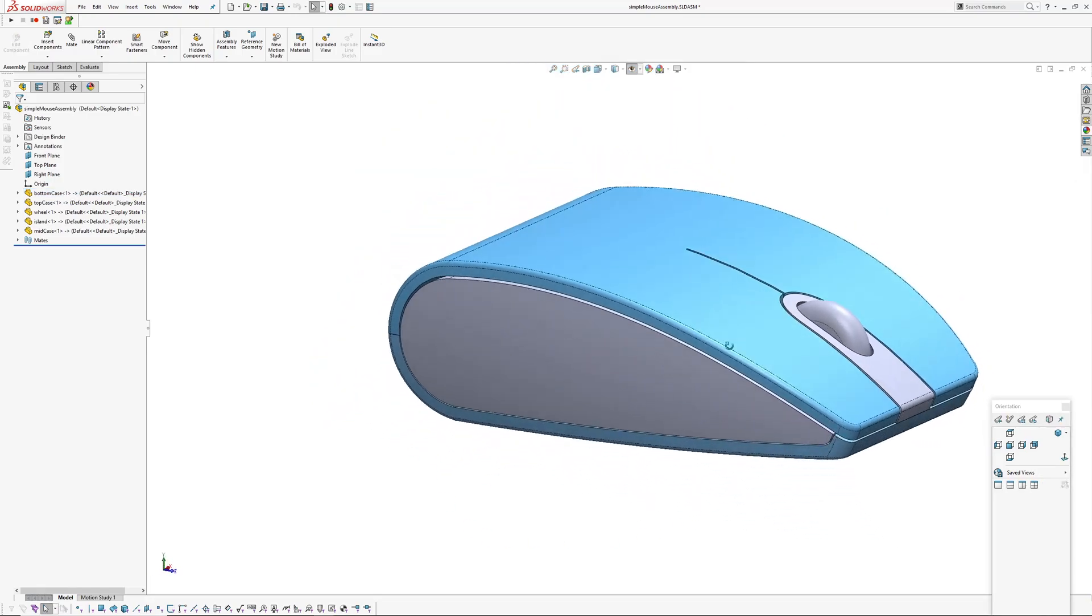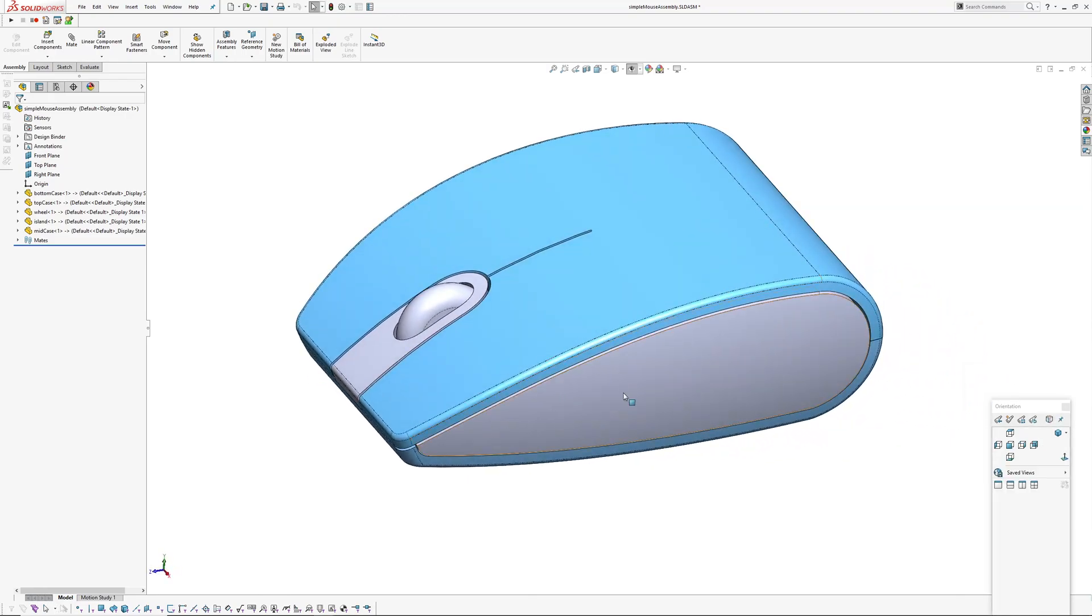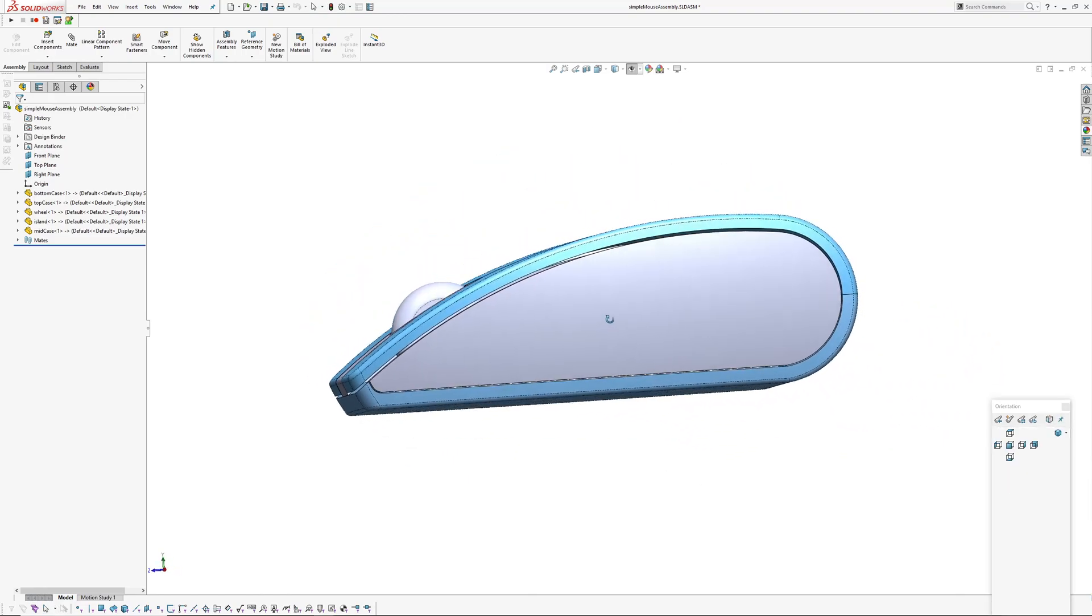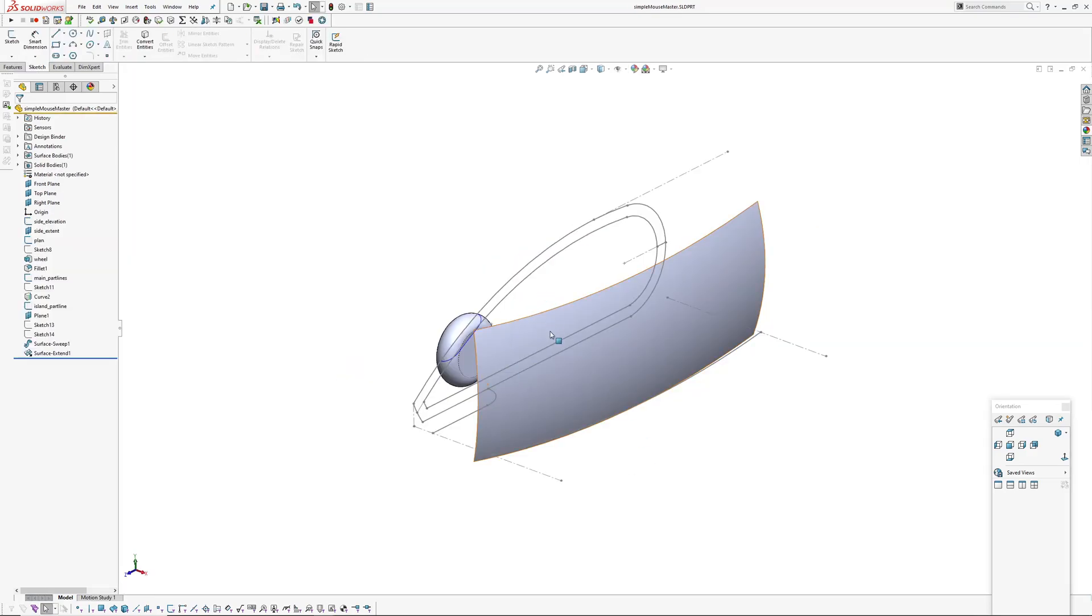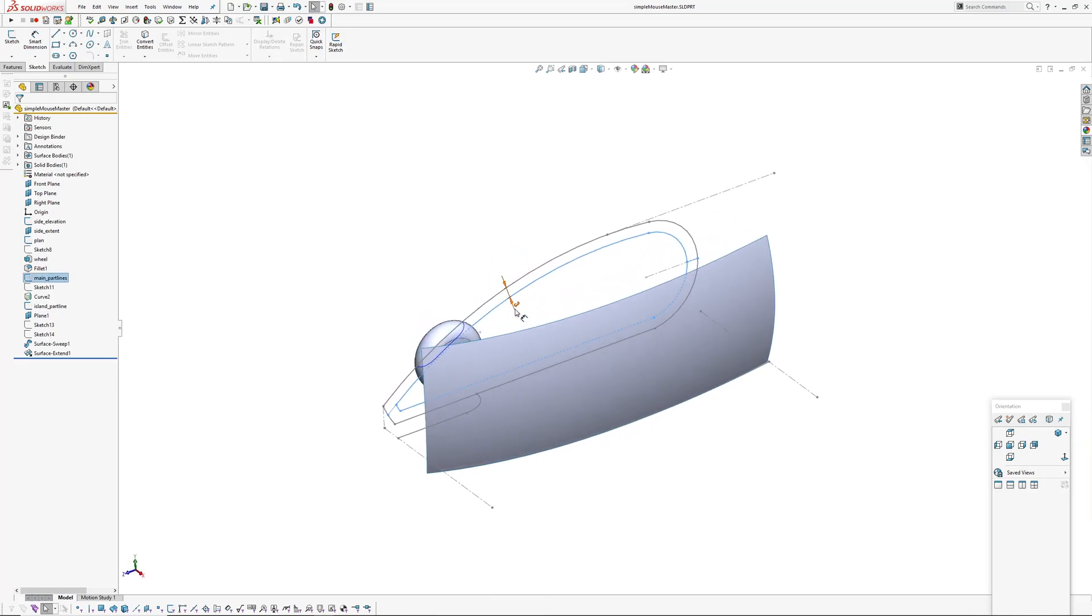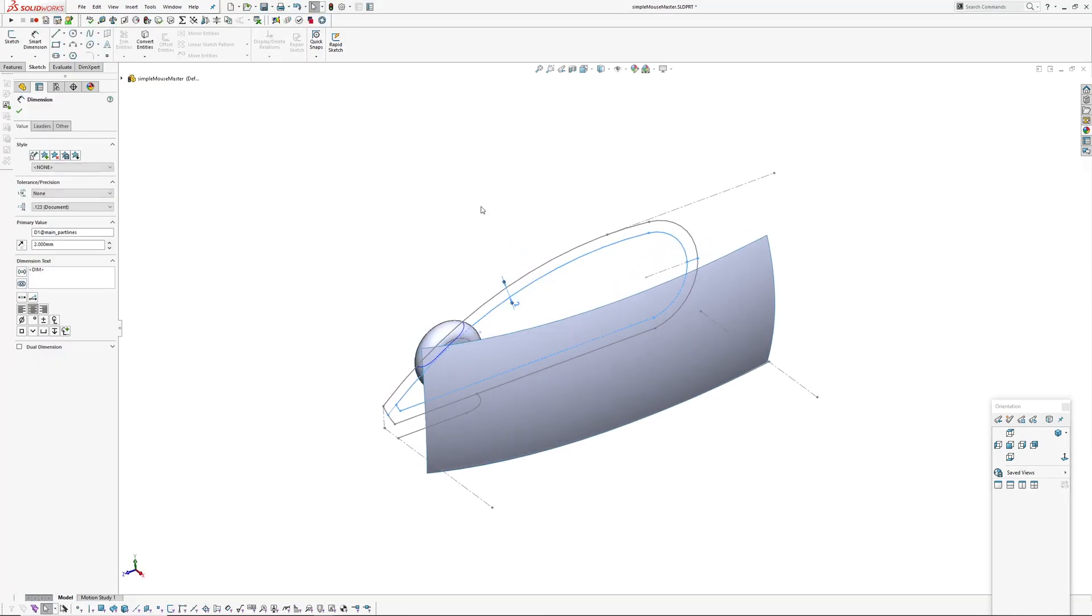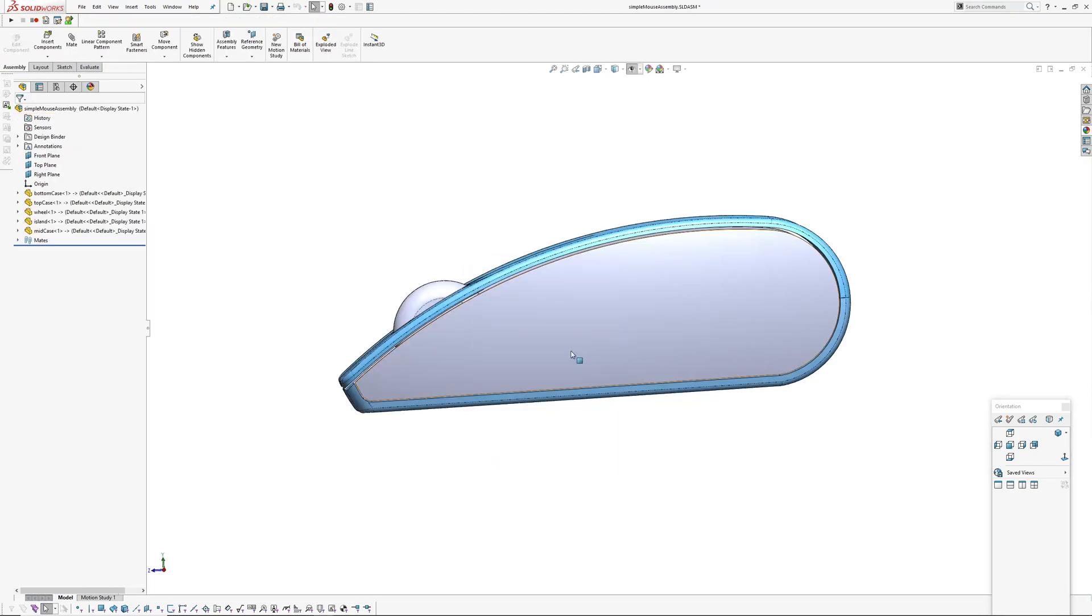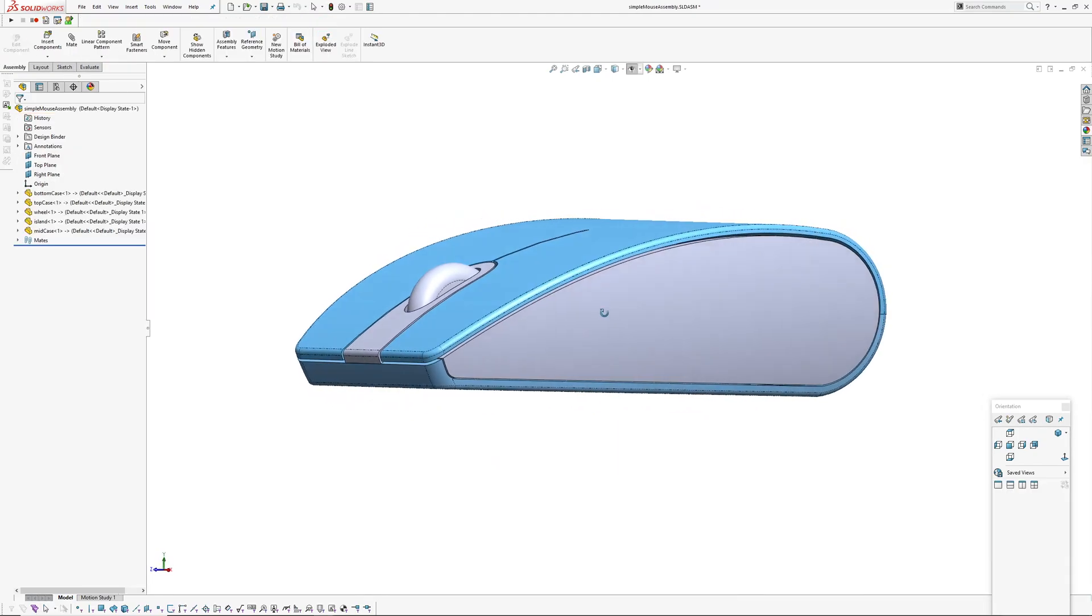I'm just going to skip back over to the master and we'll make one more alteration. Maybe the wall thickness on the side here. We go into the master here, got main part lines, I'll make that say two millimeters and update here. Swap over, you can see that update has been reflected in the part.